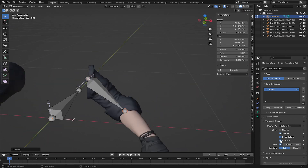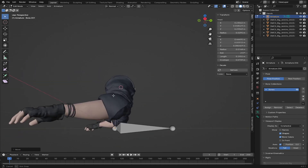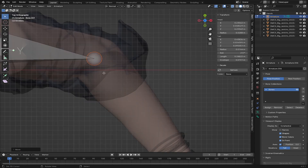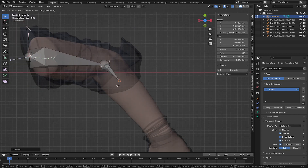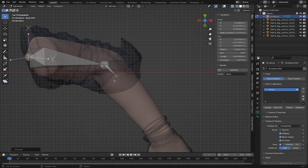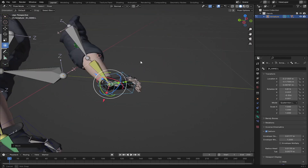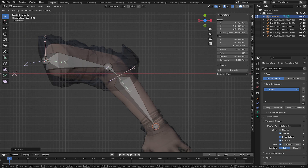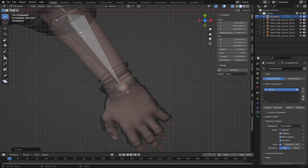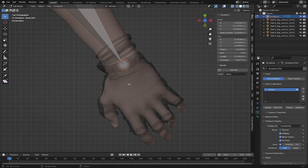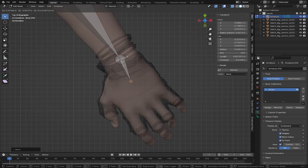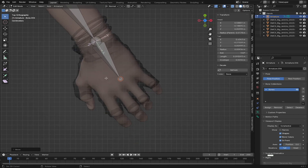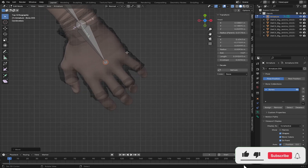I'm going to align this bone — this is going to be the upper arm. I'll check that the bone is in front of the hand. After this I'll press E to extrude a bone for the elbow area, then press E again to extrude the forearm bone, and then extrude another bone for the hand.